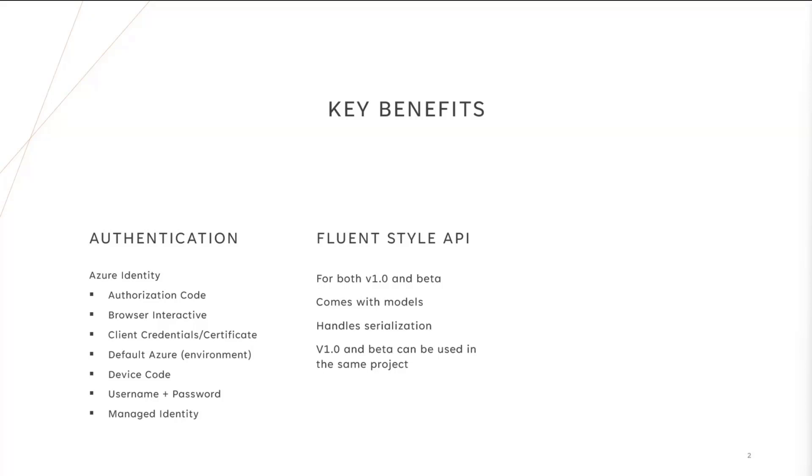Next up, we do provide, thanks to the new Microsoft Graph Go SDK, a Fluent-style API that I'm going to be demonstrating in a couple of minutes, and we provide that API for both the V1 endpoints as well as the beta endpoints. Both those SDKs, the V1 SDK and the beta SDK, can be used together in the same application.